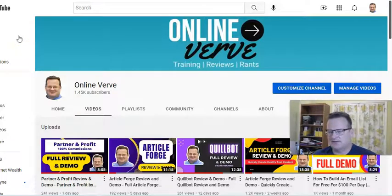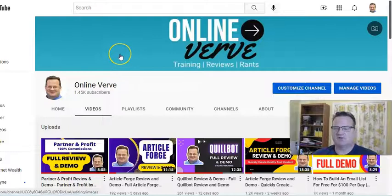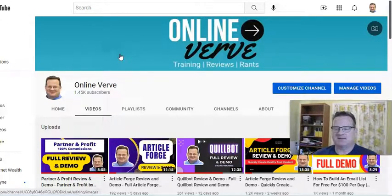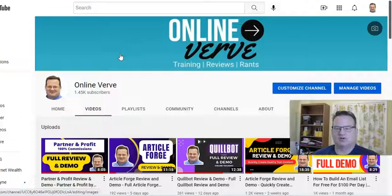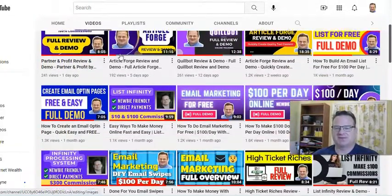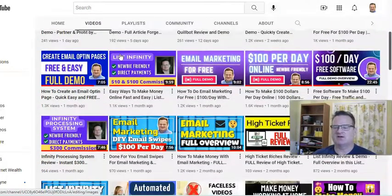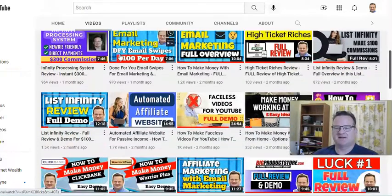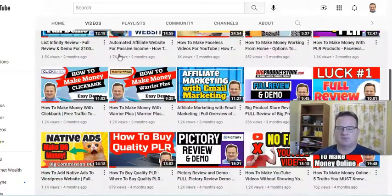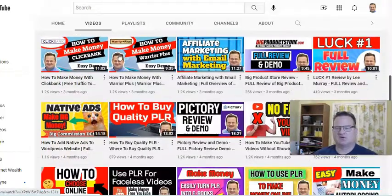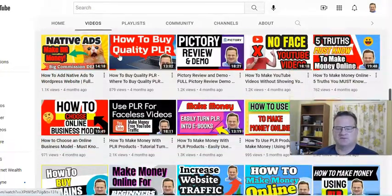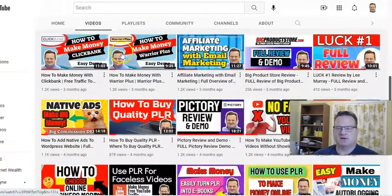Hello and today in this ArticleForge review and demo I want to show you how you can use ArticleForge to easily create high quality content for many different purposes, but especially if you're trying to build a blog. So welcome to my channel OnlineVerb. This is a channel where I share different ways to make money online and I also review different programs and software that I use that I think would help you as well.